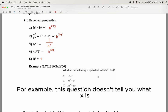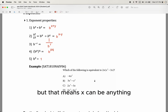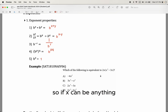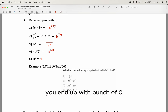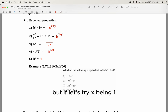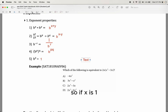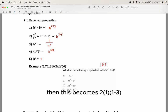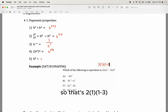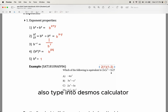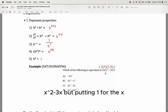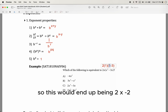For example, this question doesn't tell you what x is, so x can be anything. Avoid plugging in 0 because you just get zeros everywhere and it doesn't give useful information. Let's try x equals 1. Then the expression becomes 2 times 1 times 1 squared, minus 3 times 1, which is 2 times 1 minus 3, giving negative 1 — wait, actually 2 times negative 1 gives negative 2... let me recalculate: 2x times x squared minus 3x with x=1 gives 2(1)(1) minus 3(1) = 2 minus 3 = negative 1... The result is negative 4 after working through the expression.